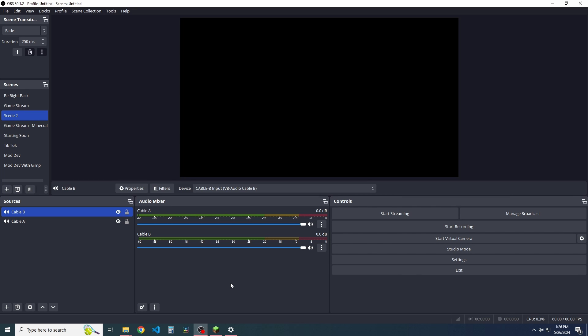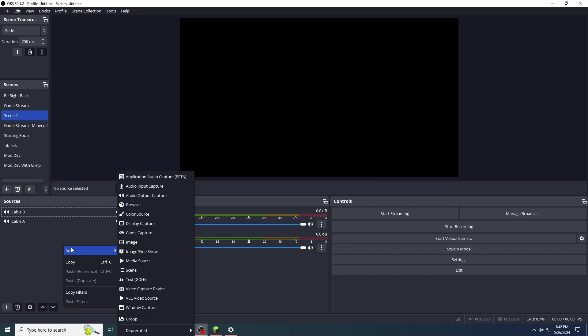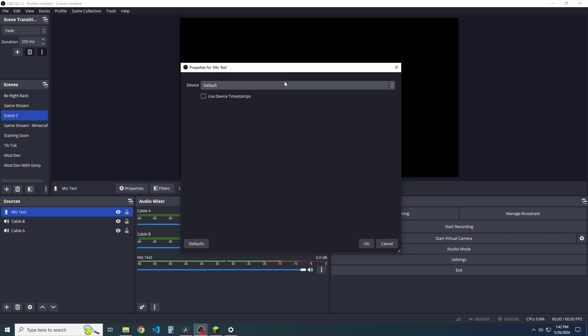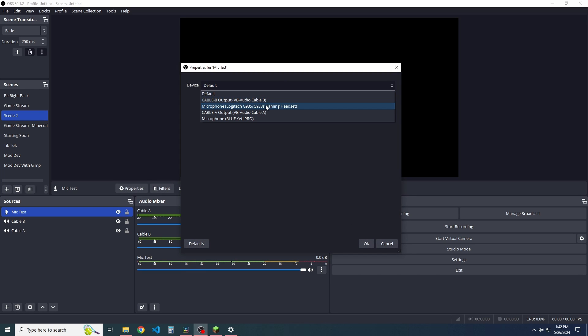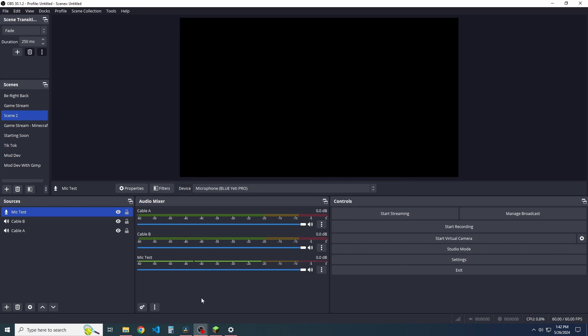But the next thing we need to look at is actually separating these audio channels further in OBS or Streamlabs OBS. I believe it should be about the same. So, quickly, before we get that further separation, I quickly want to add an audio input capture just because this will be mic test. We're just going to throw that in here. And, of course, this will be set with our default Blue Yeti. There we go. And, of course, you can see that since I'm talking as of current, it's peaking.